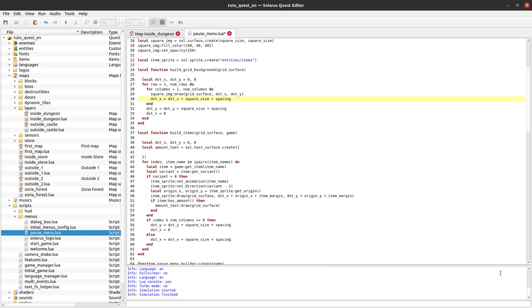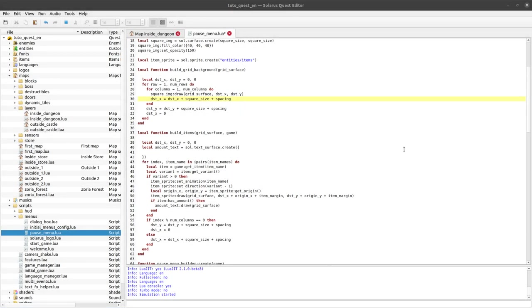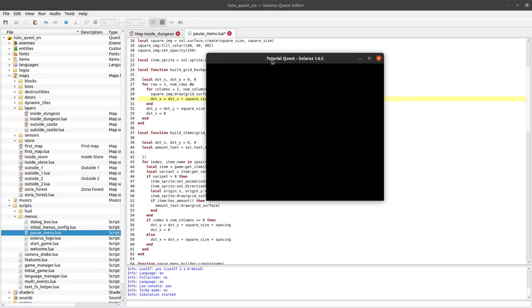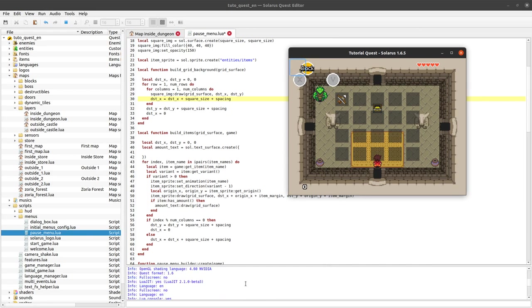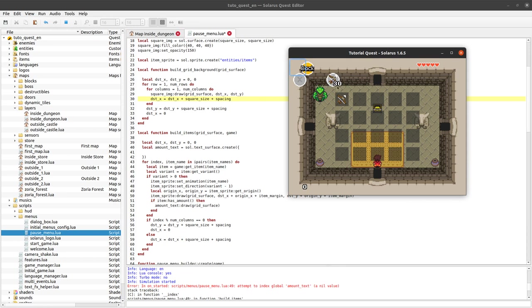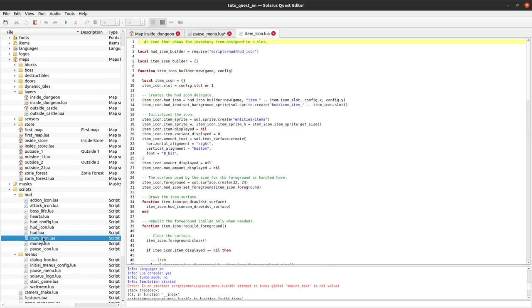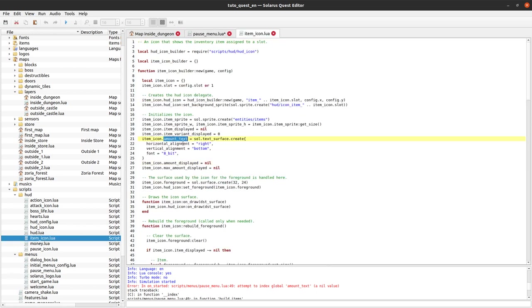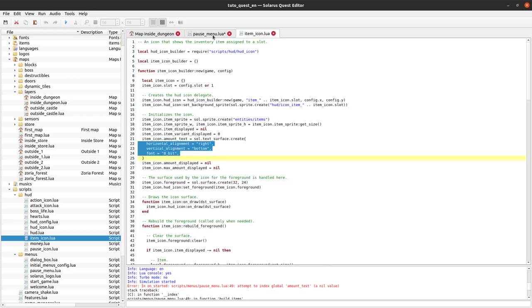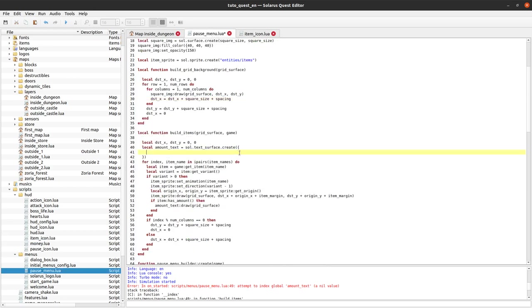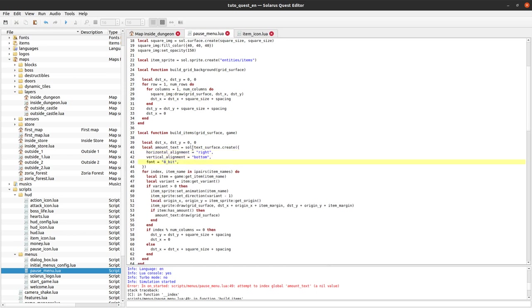Since we want to display more or less the same thing as we have in the HUD icon, we can just see how the HUD script creates this text. Script HUD item icon. It's also called amount text by the way. What's important probably here is the font, but we will also take the same alignment properties.